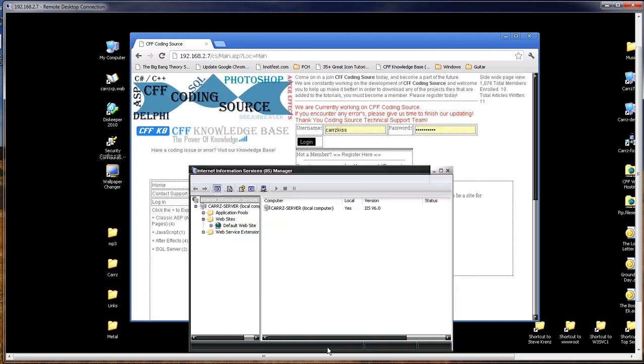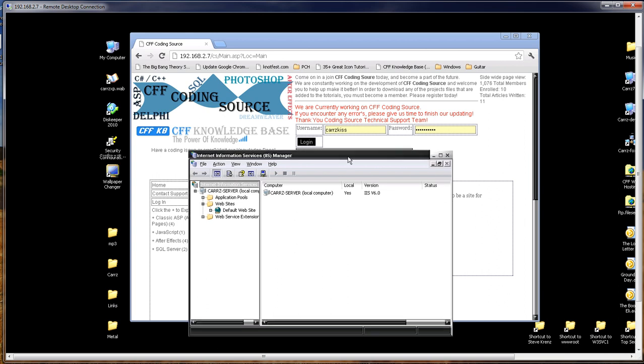There she goes. So, anyway, hope that y'all enjoyed this quick Windows 2003 IIS 6 secure instructional video. So, enjoy. Have a great week.